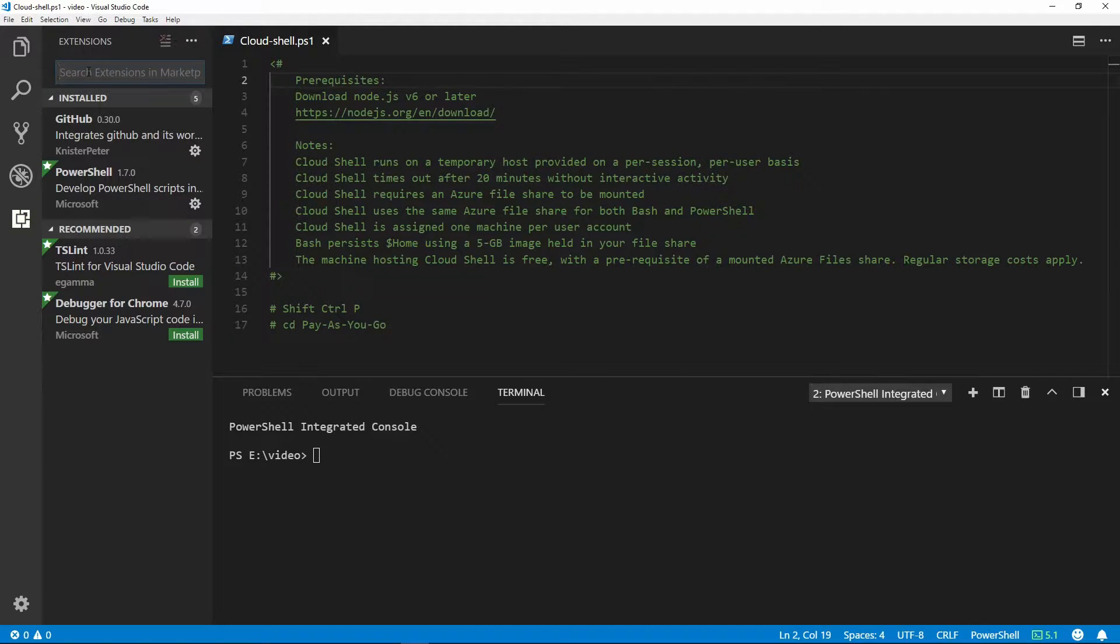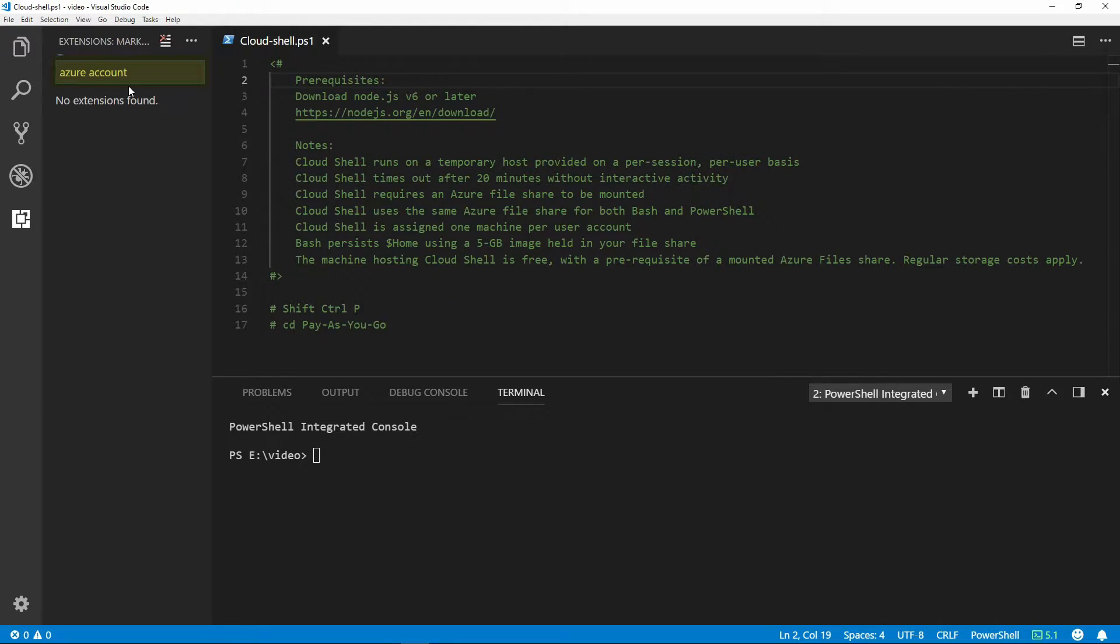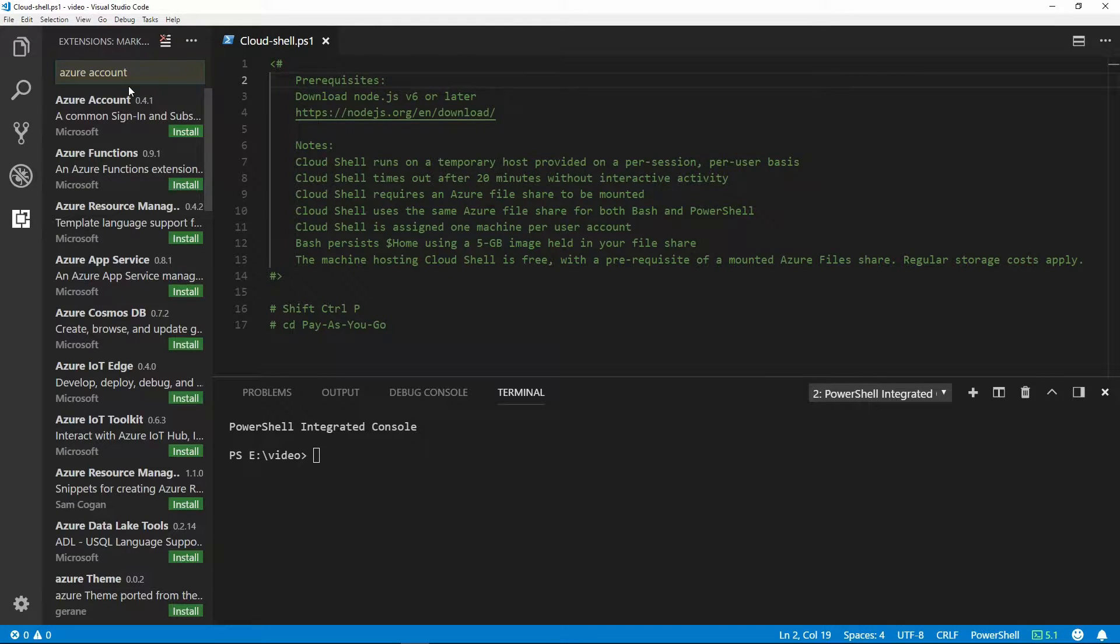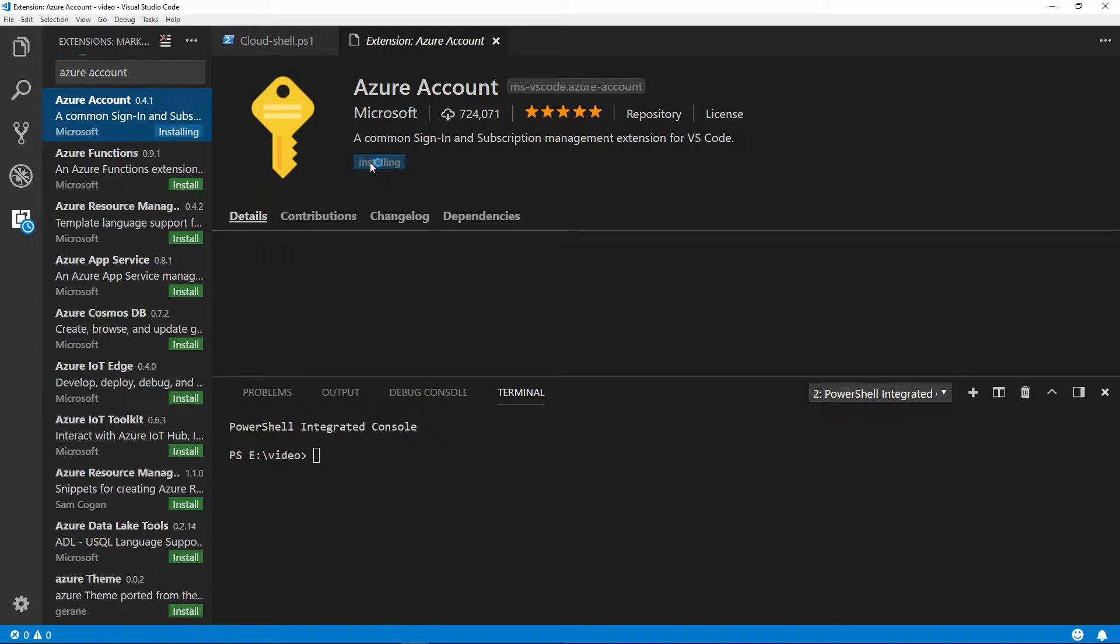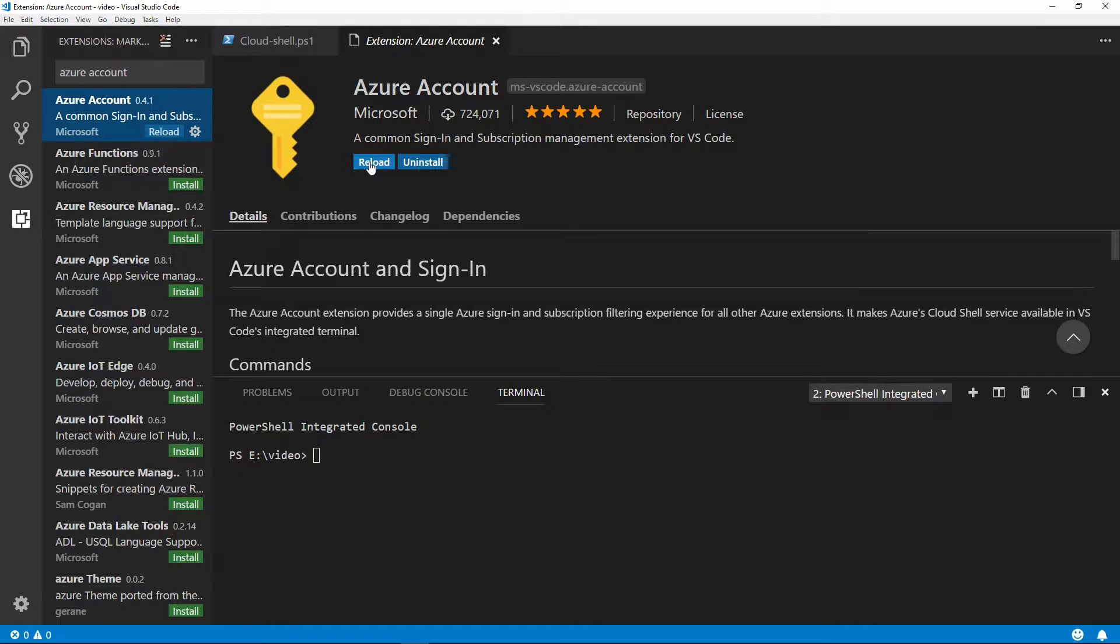In the search area, type Azure Account. From here we'll click on Install. Then we'll click on Reload.